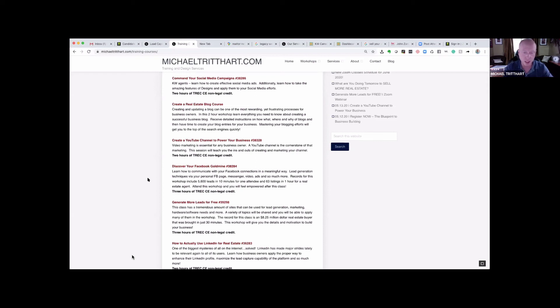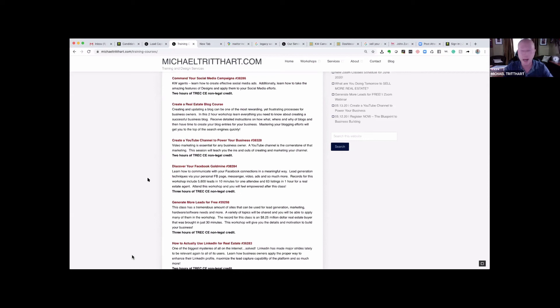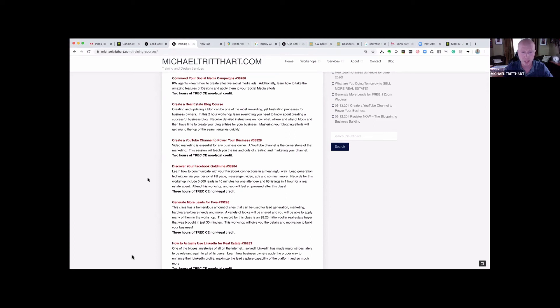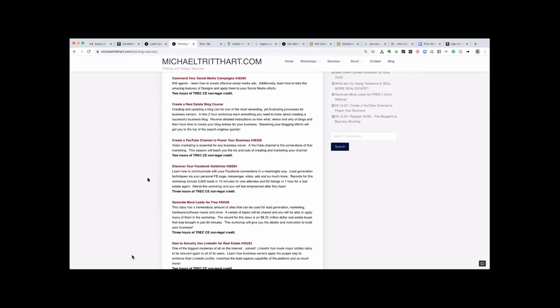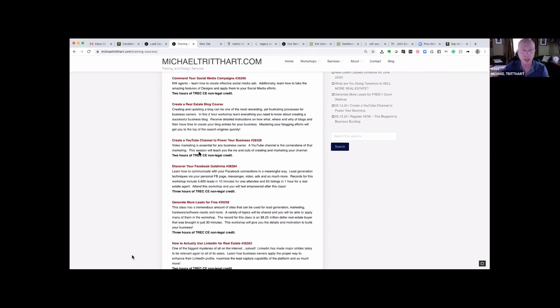On these webinars, you are actually going to have some workshop time where you can start to lead generate. We've got people who are lead generating and cultivating their database on a regular basis on these calls. These are open to everybody on this call, but here's my challenge to you: Open this up to your database. There are people in your database that own their own business that would benefit from the Facebook Goldmine class, that would benefit from LinkedIn, that would benefit from Google.